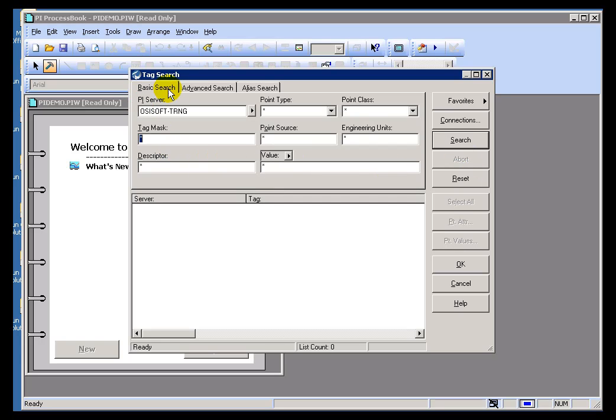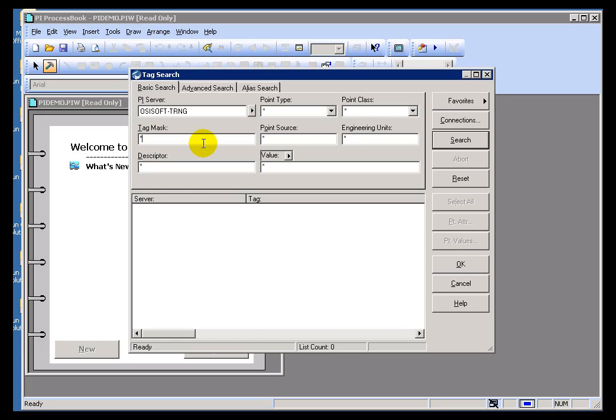There's both the Basic and Advanced. The Basic Search has a limited number of fields. We support the wildcard character of both the asterisk for multiple character match and a question mark for a single character match.